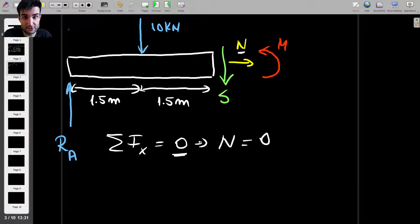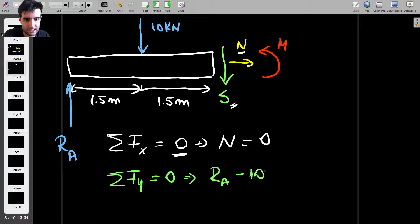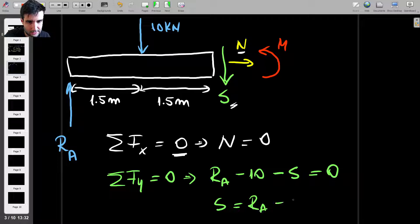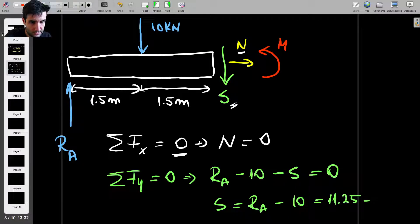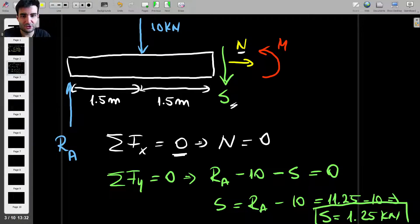Now let's find the shear force S. Setting the sum of forces in the y-direction to zero and keeping our sign convention, we have Ra minus 10 minus S equals zero. Rearranging, S equals Ra minus 10, which is 11.25 minus 10, giving us a shear force S of 1.25 kilonewtons at point C.